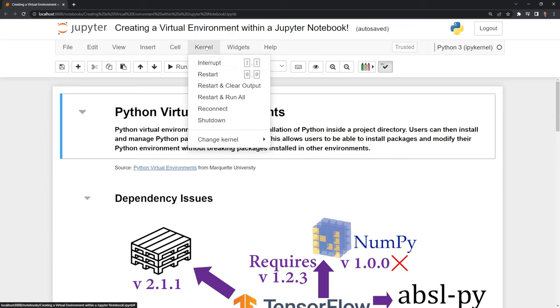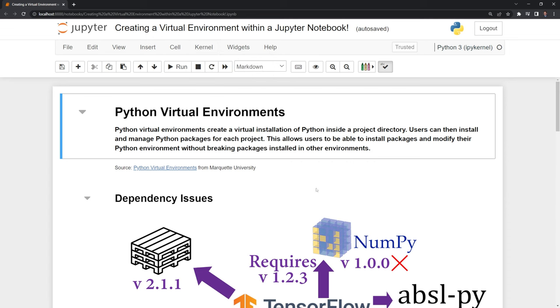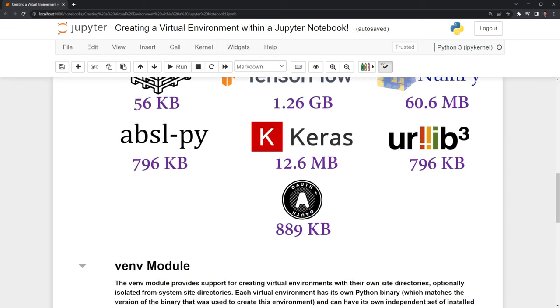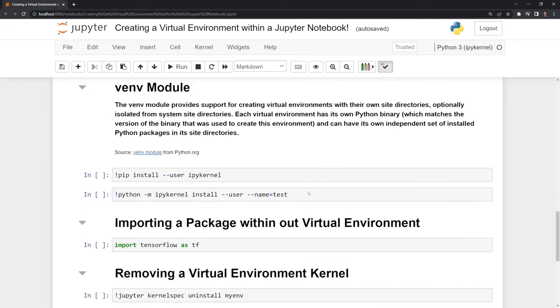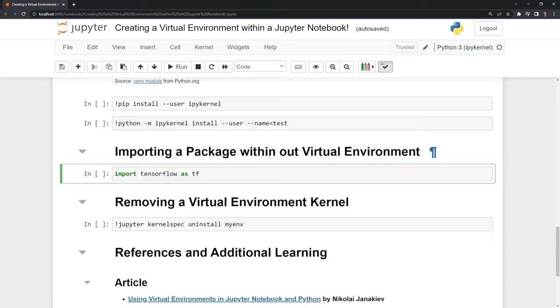If we take a look at the kernels, we can see that we can change kernels. Now we have the two options. Python 3, this is our local environment. And we also have our virtual environment. If we scroll down, we can see that we can try to import